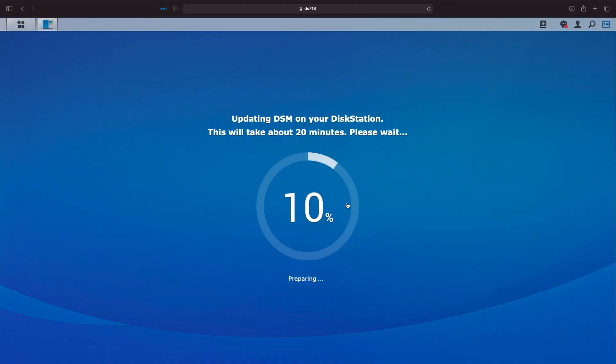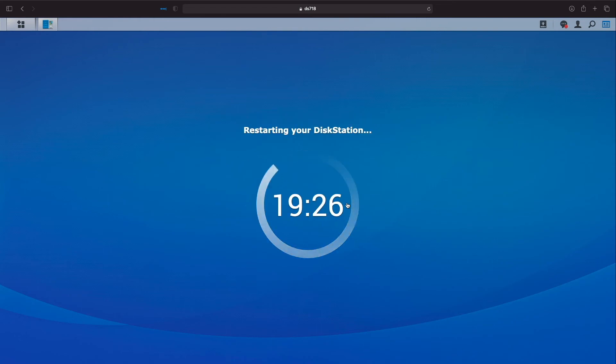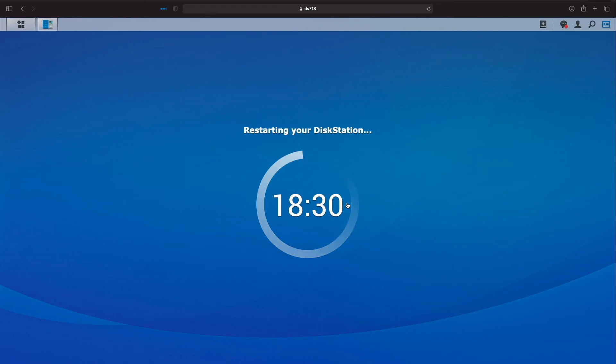The process took around about 10 minutes to upgrade to DSM-7 along with updating the installed packages before I was back at the sign-in screen.